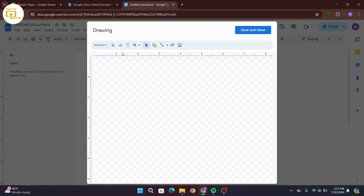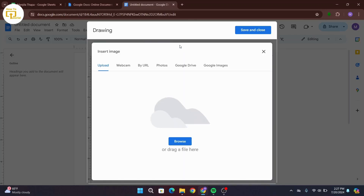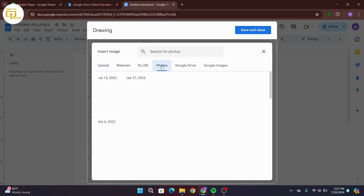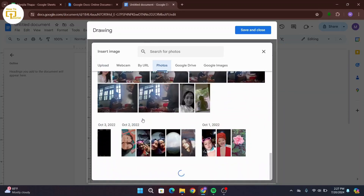A drawing box will pop up. Now you have to insert the image. For that, head over to this menu bar and from there click on Image. You have to upload the image here. You can directly drag and drop, or you can go to Google Images, your Google Drive, your photos on your device, by URL, by web camera, or simply drag and drop. I will go with Photos right here — select the photo from your drive, then click on Insert.